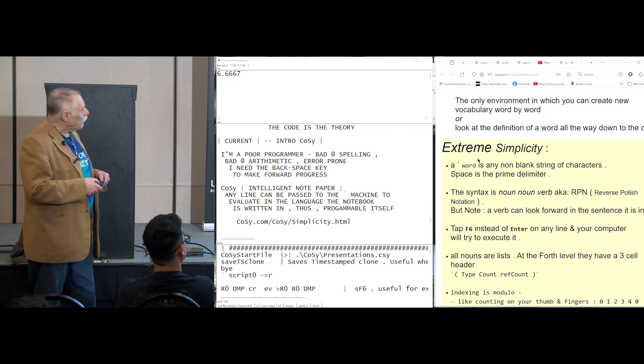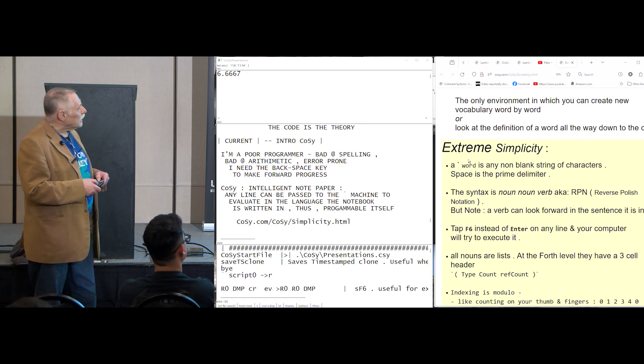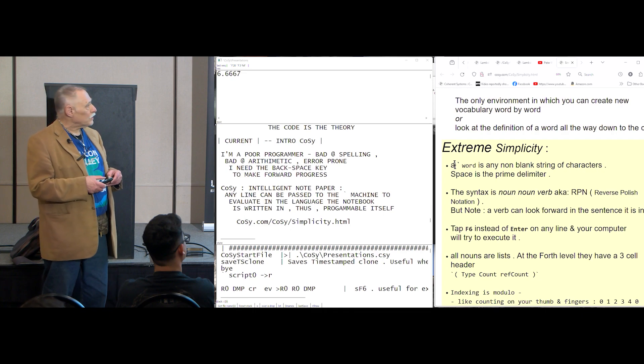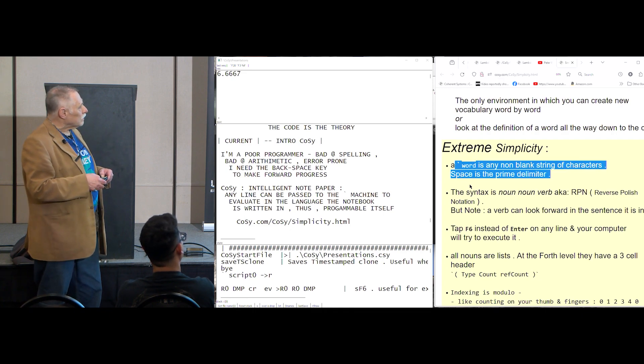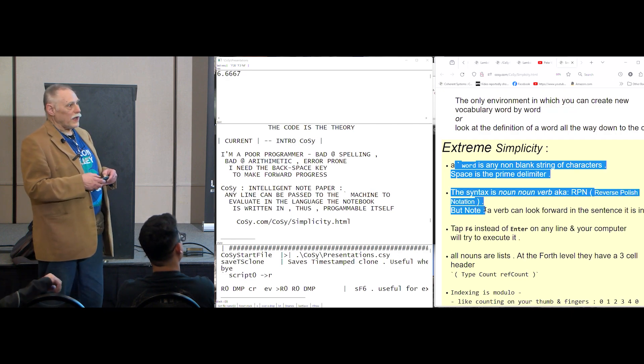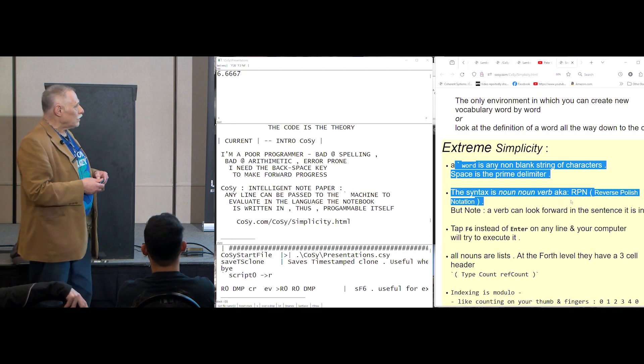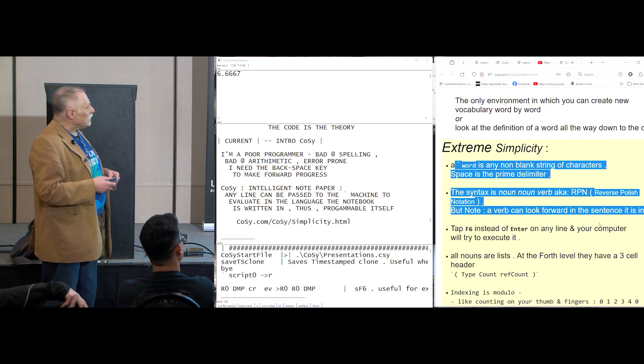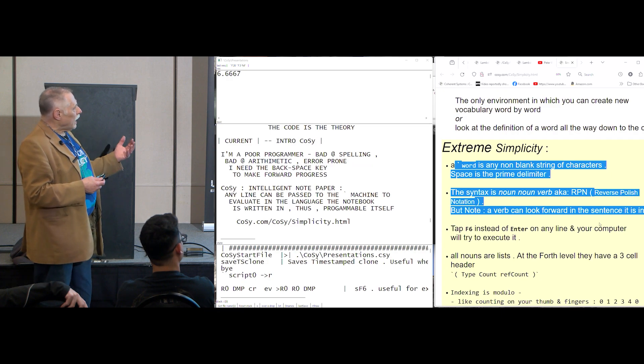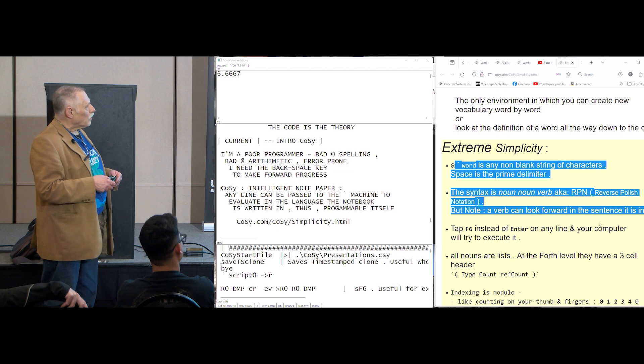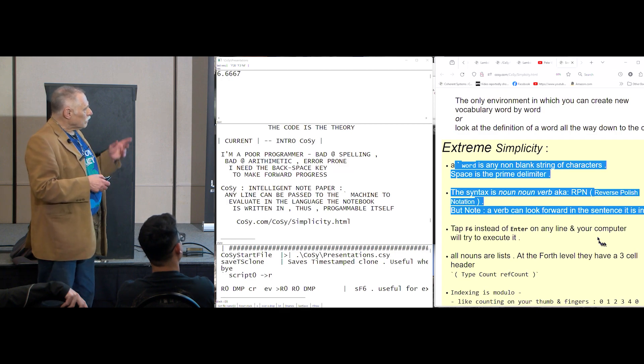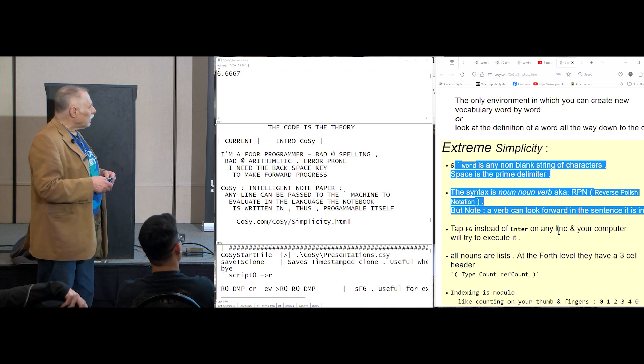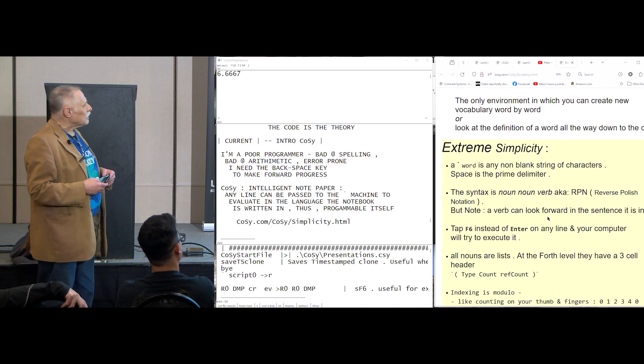Both Chuck and Iverson had some attributes in common. They were extreme on simplicity in their own domains, and they also insisted on having an interactive environment. But in fourth, a word is any non-blank string of characters, space is the prime delimiter. So you can see, you'll see words that are just arbitrary and whatever characters and so forth. And I wish I had Unicode, and then I'd have actually, I'd use APL characters, a lot of the APL characters. Syntax is reverse Polish, is noun, noun, verb, you'll see that. But note that a verb can look forward in a sentence, so you'll see the importance of that. And as you've seen, I've fixed a number of times to execute things. Otherwise, it's just text processing.